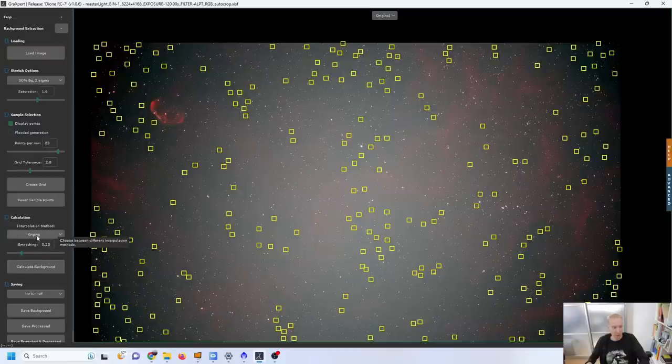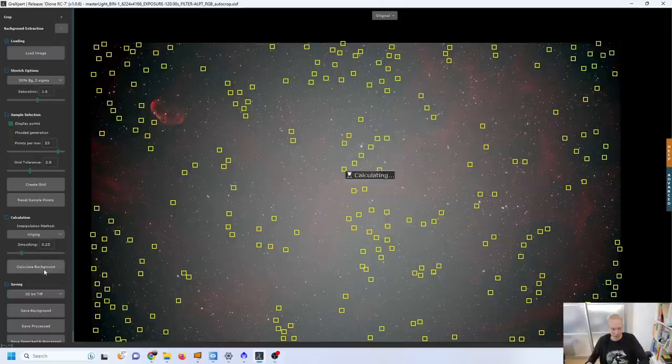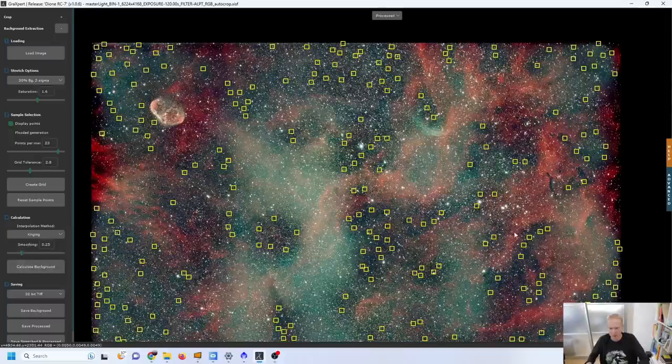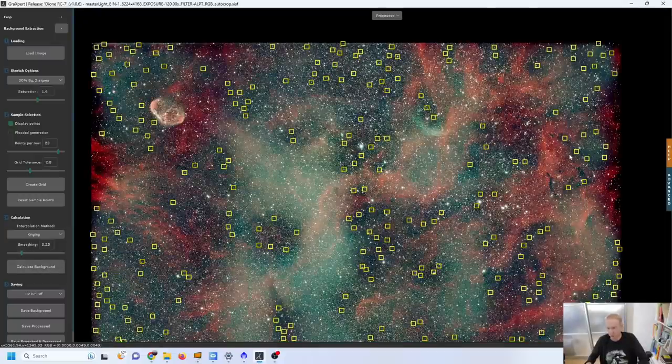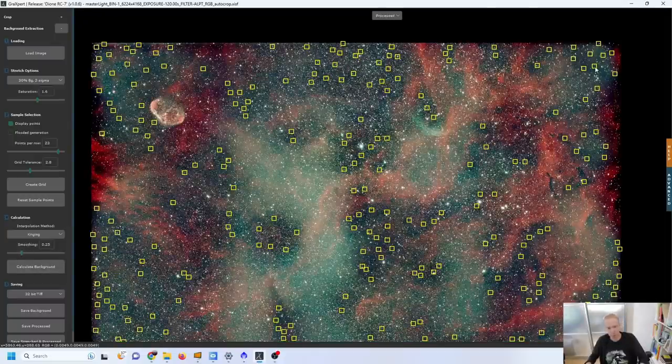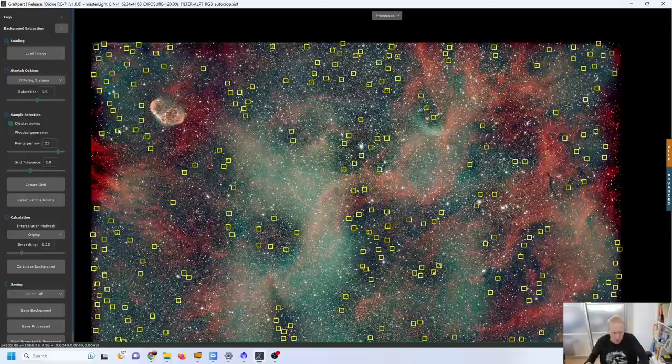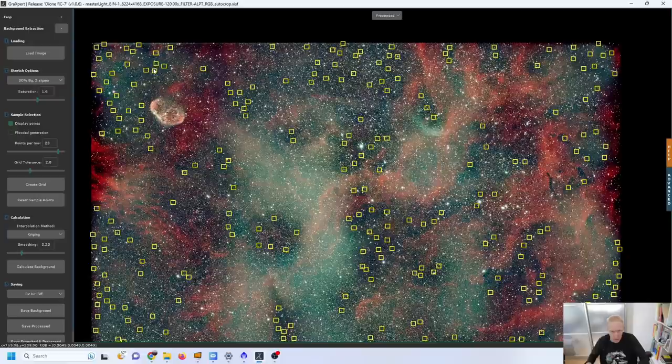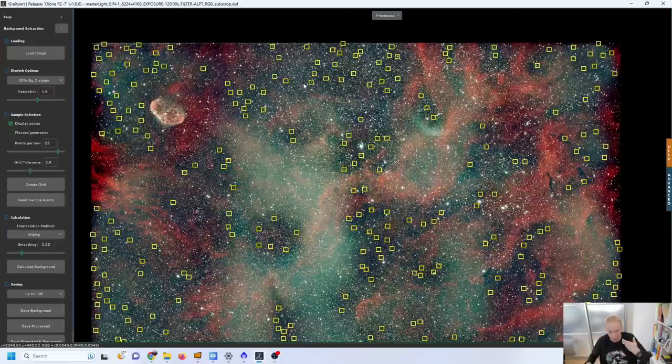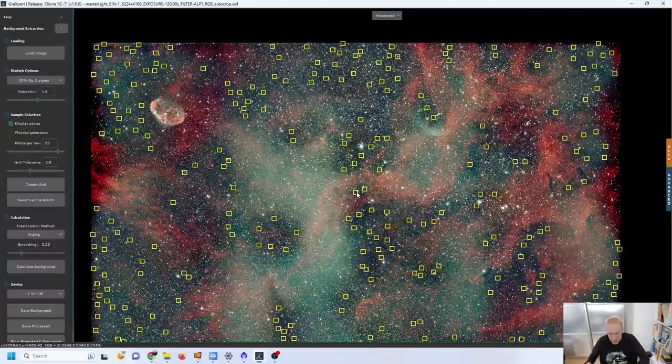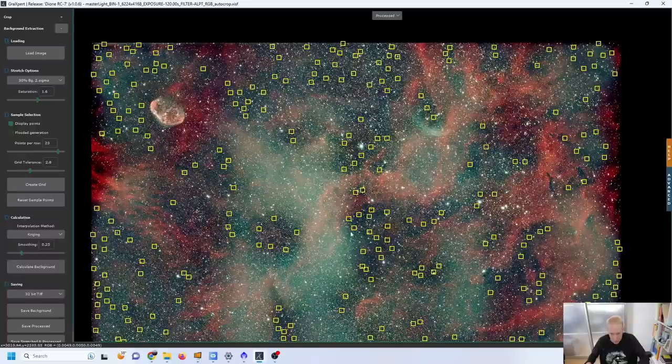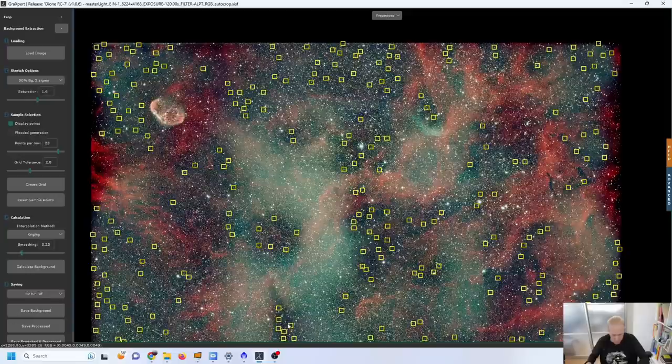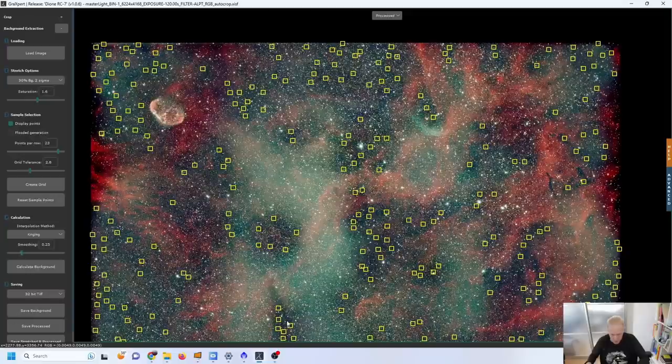I'm going to try again to calculate the background first using the default method that is provided by Graxpert which is Kriging. Okay and here is the result. This time since we're selecting points much more with much more discretion than before I can actually now use the result of the stretch and of the background extraction to refine my selection which is really nice. It's kind of like a dynamic approach to things where I can adjust my selection based on the results of the gradient extraction.